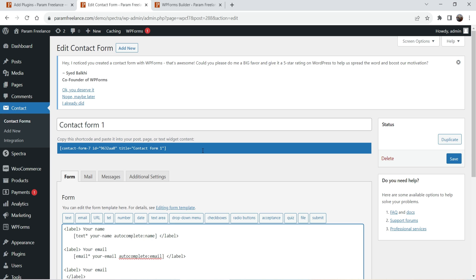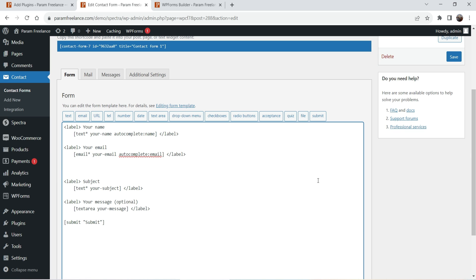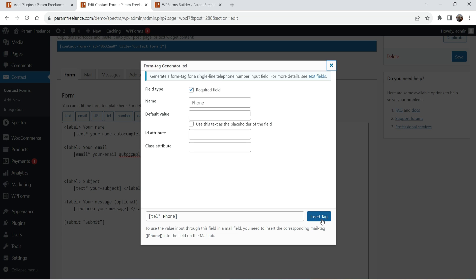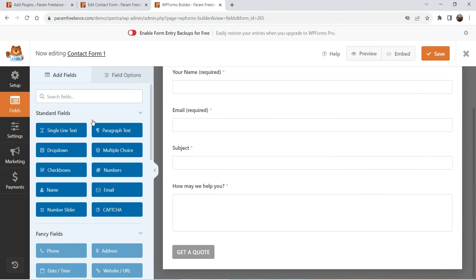This is the layout of Contact Form 7. If you want to add any field, such as a telephone number, you need to learn how the field works and do it manually. It will not look exactly similar to what you see in the editor. You need to learn how to add fields and change settings, and it does not have drag and drop features. You won't see how the form looks unless you publish it — that's one of the basic limitations of Contact Form 7.